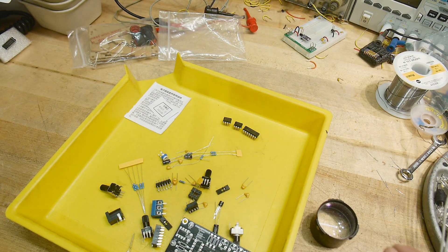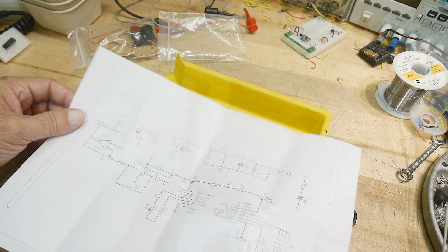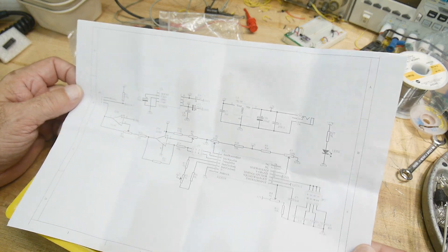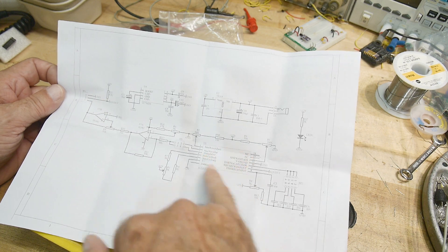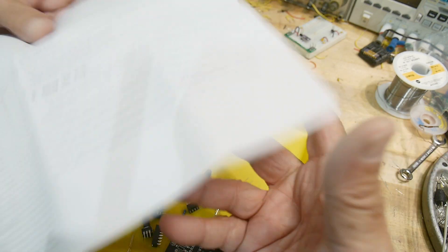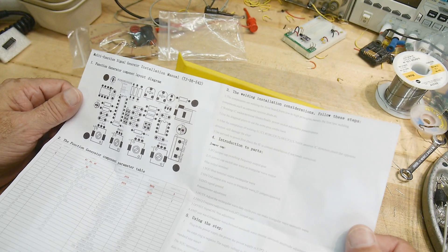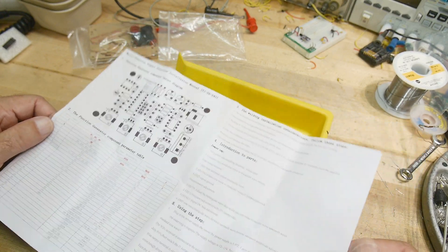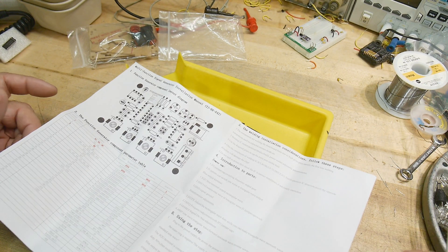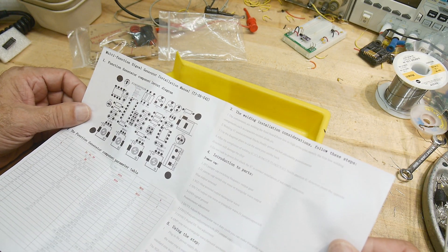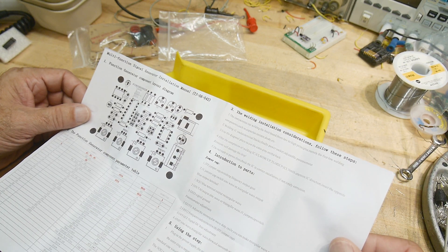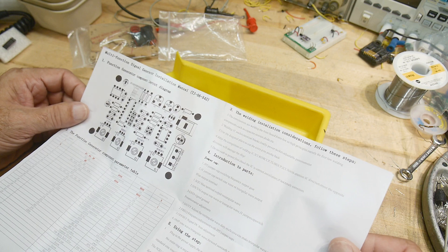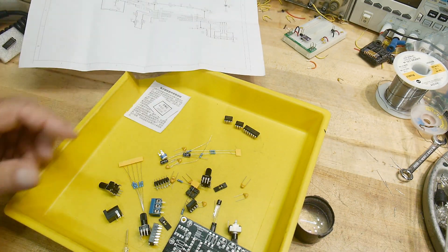It does come with a schematic, which is hard to read. But basically, it's the chip and some buffering. And does it give me? Yeah, gives me a parts location and everything. Gives me some actual instructions on welding. I don't like to read stuff. So let's just get it built.